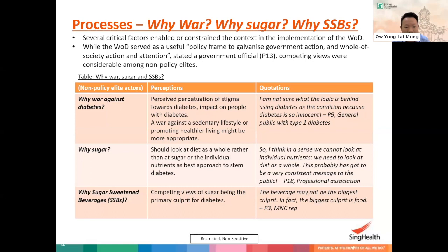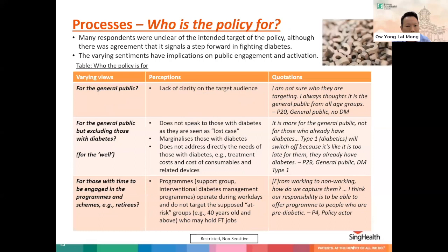We had respondents who asked why focus on sugar specifically, feeling that we should be looking at nutrients as a whole. Still others asked why sugar-sweetened beverages, when in fact the biggest culprit could be food. Many respondents also asked who the policy is for. Some assumed the policy is for the general public but admitted there was a lack of clarity on the target audience. Another group assumed the policy was for the general public by excluding those with diabetes — effectively for the well or at-risk — highlighting that doing so was marginalising those with diabetes. They generally felt that the War on Diabetes does not speak directly to or address the needs of those with diabetes in terms of treatment costs and the cost of consumables and related devices.